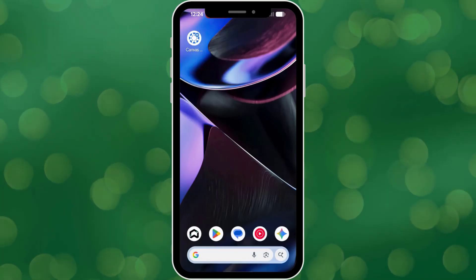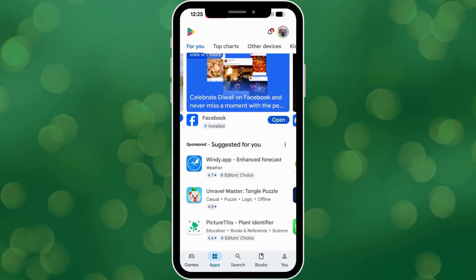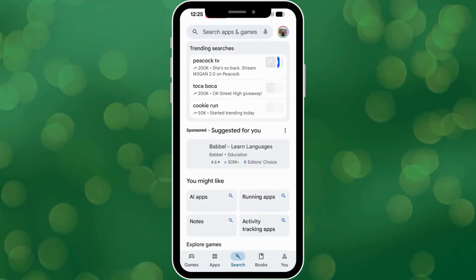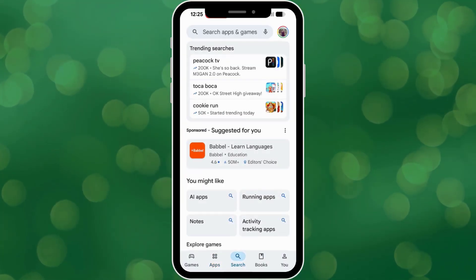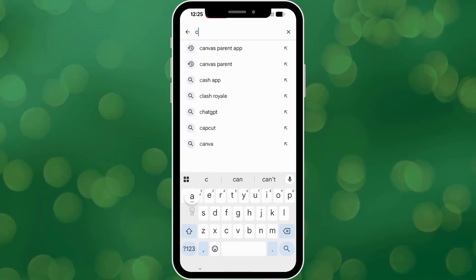Now let's switch to your own device. Go to your App Store, the App Store for Apple devices, or the Google Play Store for Android, and search for the Canvas Parent app.